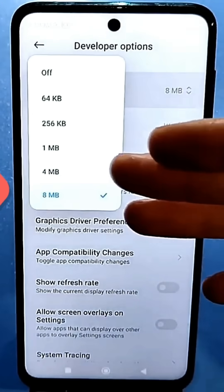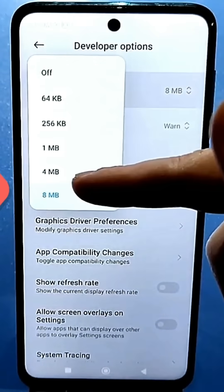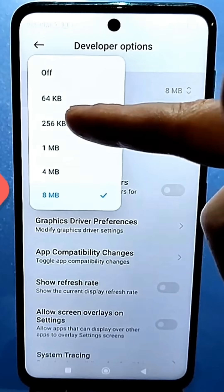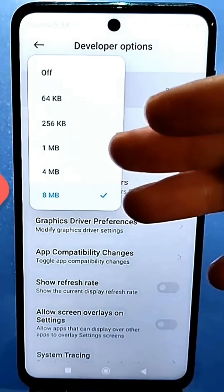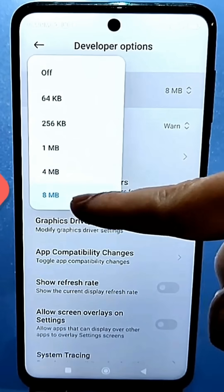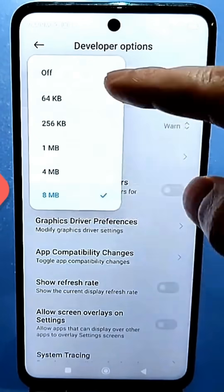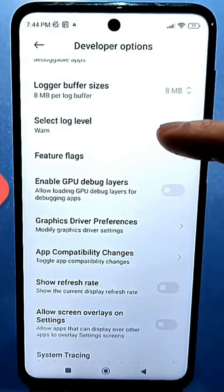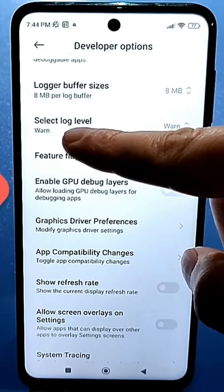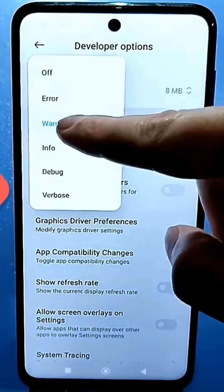By default, it will be set to some medium values or the lowest values. No matter what the value is, set it to the maximum — for example, I already have eight megabytes set. Then check the log level; mine is set to verbose. Yours should be the same.